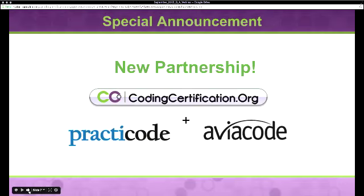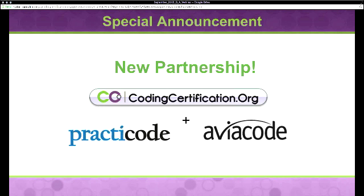Okay, this is our special announcement. So exciting. If you could in the chat, just put a number two if you have heard of Practicode.